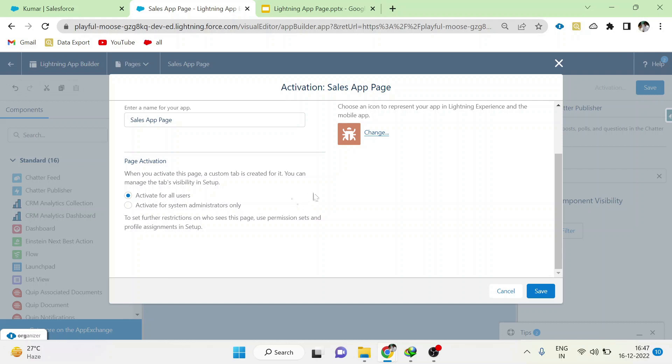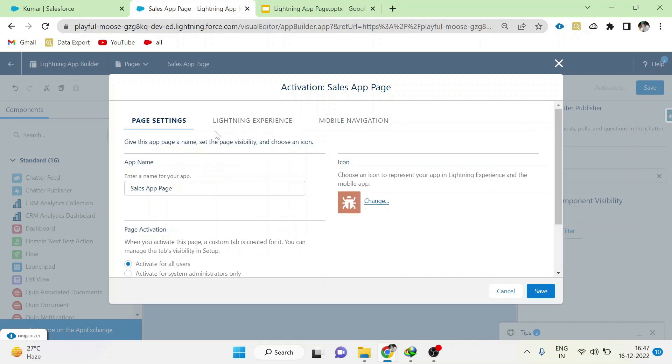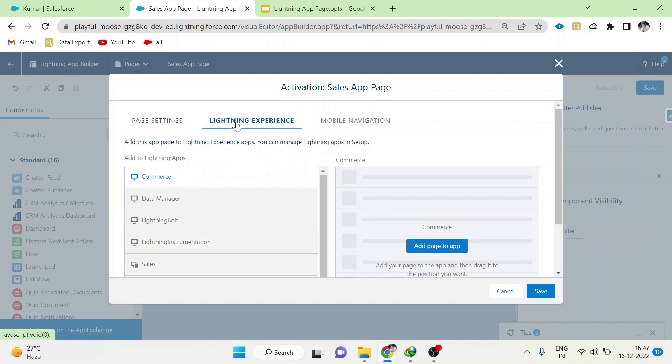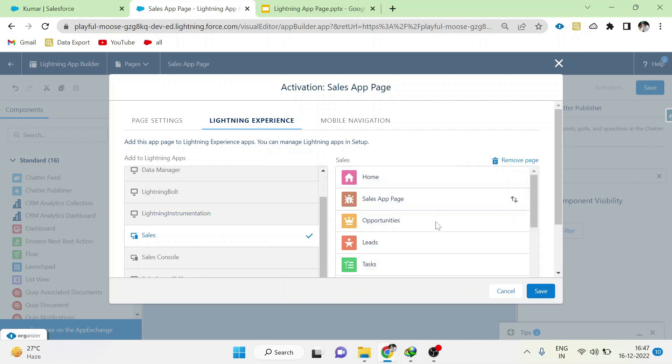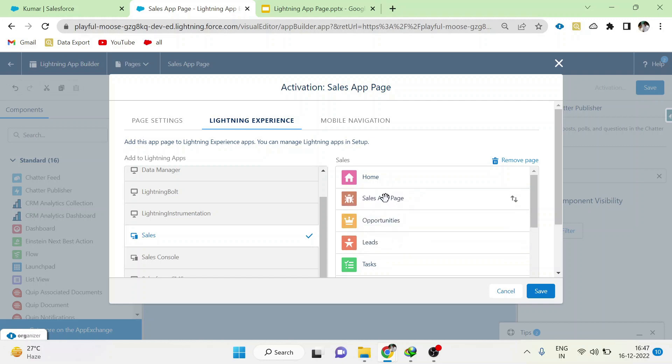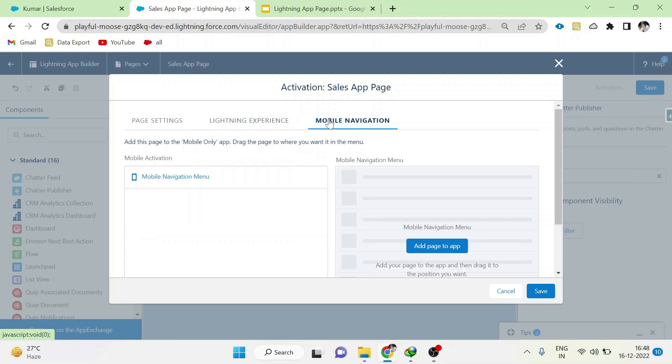In Lightning Experience, you can select the apps wherever this tab has to be displayed and you can rearrange the tabs as per your wish. In Mobile Navigation, if you want to add this tab into the mobile app, you just click here and add the tab here, and you can rearrange the tab here also.